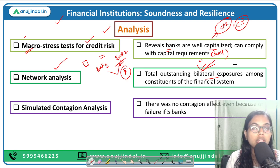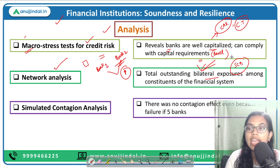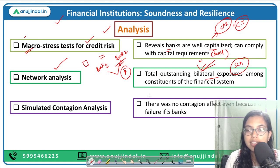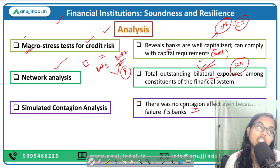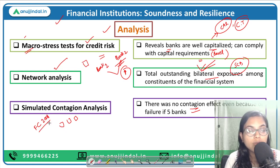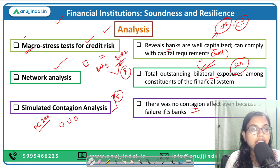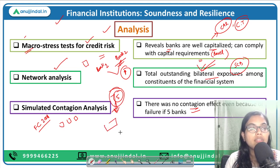Thirdly, we have the Simulated Contagion Analysis. It shows that even though there were losses due to failure of banks in the past with maximum capacity, there was no contagion effect that would lead to the failure of any additional banks. In the financial crisis of 2008, banks failed one after another. But in case of India, though five banks failed, the contagion of those failures was not seen. As such, there will be no additional failure of banks in the future.